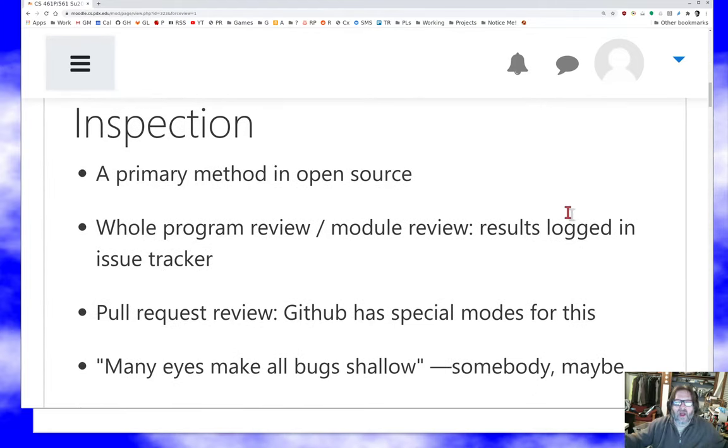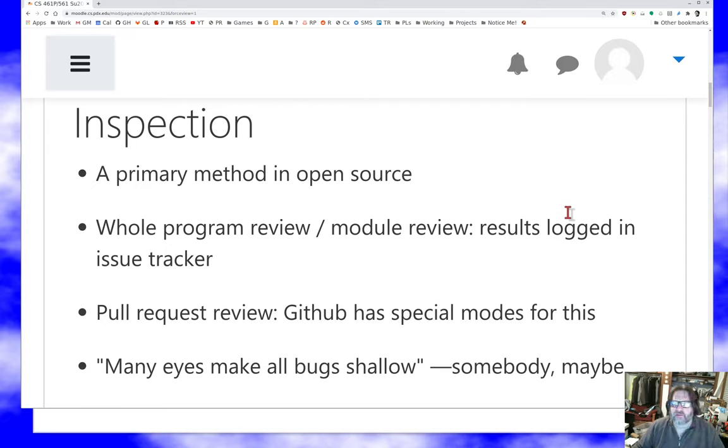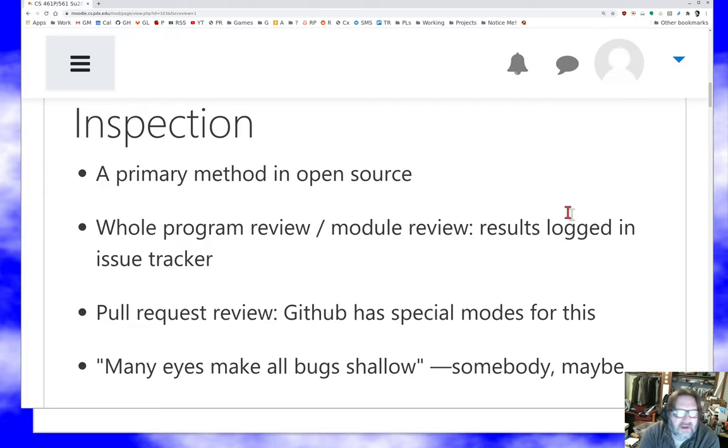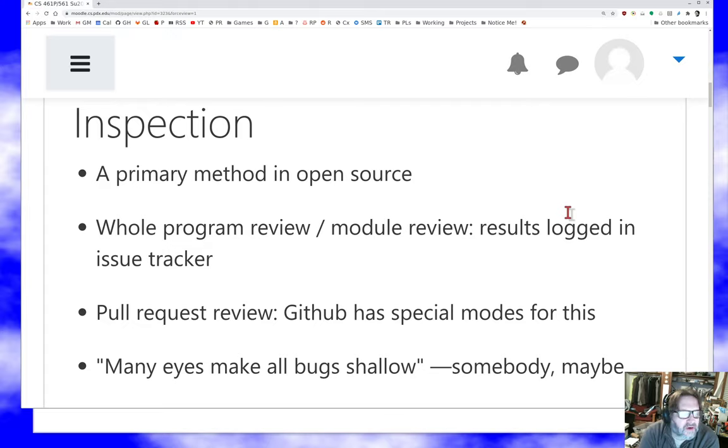So open source, unlike the proprietary world, makes pretty good use of inspection. Inspection is one of the places where we're perhaps stronger. The idea of inspection is that people look at the code and we are set up these days with things like GitHub itself, which allows everybody easy access to look at the code, an issue tracker, which allows people a place to take notes on the code and make suggestions.